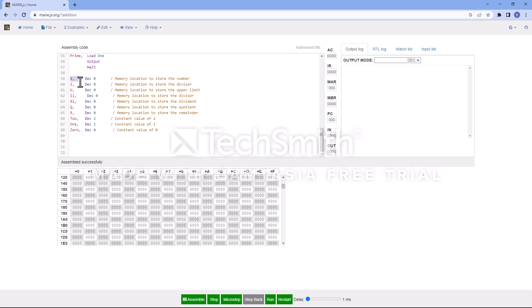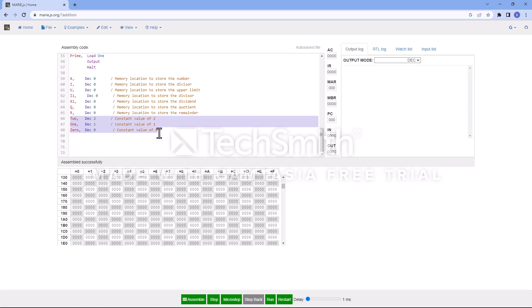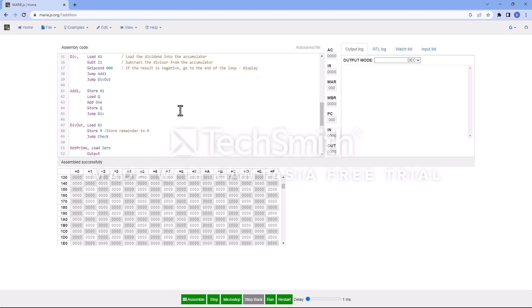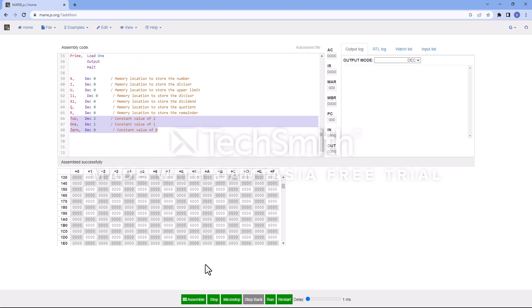To summarize the initialization: h is the input value, i is the index running from 2 to h minus 1, u is the upper limit equal to h minus 1, i1 is the current value of i, h1 is the current value of x used in the division function, q and r are the quotient and remainder, and there are three constants used in the program. That's everything about the program. Let's assemble it — successful!